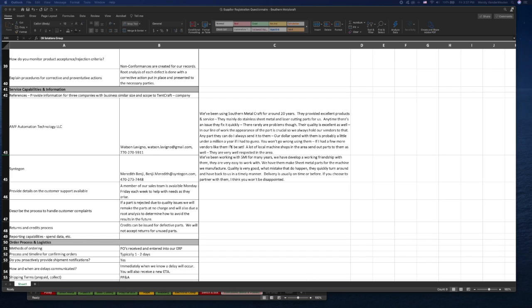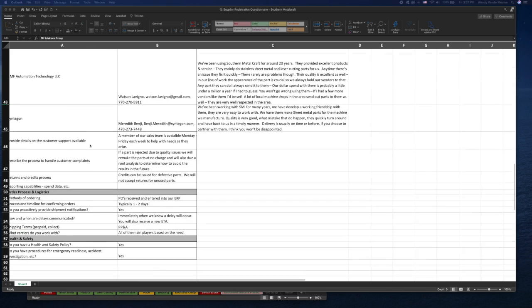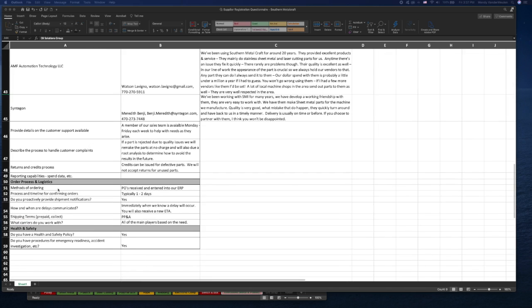You can see I have some notes here on the reference checks I did for the supplier, as well as the ordering process and logistics.